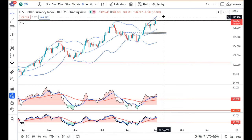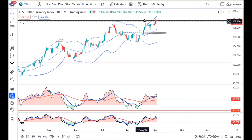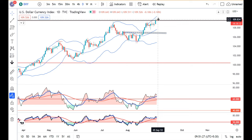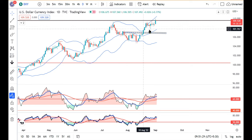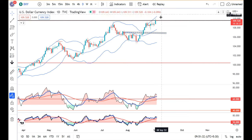As per the price action, consolidation is just near the resistance level. From 22nd August onwards, it has been consolidating around that crucial resistance level, and there are higher probabilities that it can break to the upside.